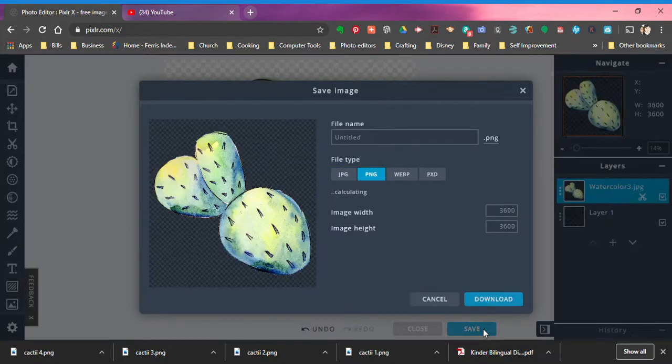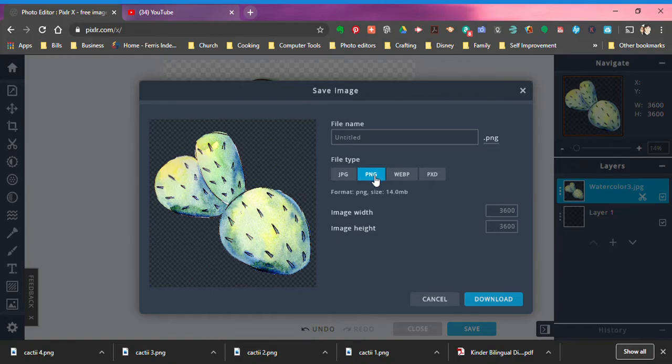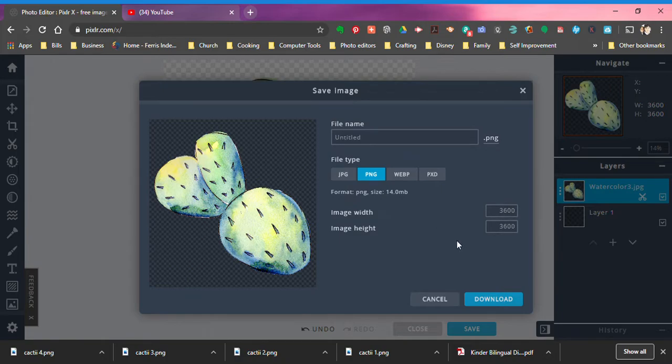You click save and then you save it to your computer. You want to keep it as a PNG, don't change it to a JPEG. You can title it here but it doesn't matter because it gives you a way to type to give it a title or a name to save it.